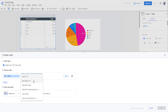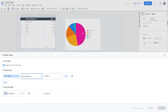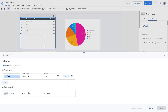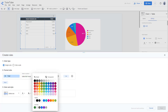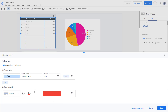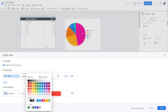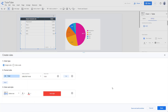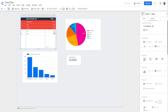Select a condition to highlight values greater than 1000. Choose 'greater than' and enter 1000 as the input value. Set the color style to red and the font to white. Once you hit Save, all values above 1000 are highlighted in red.